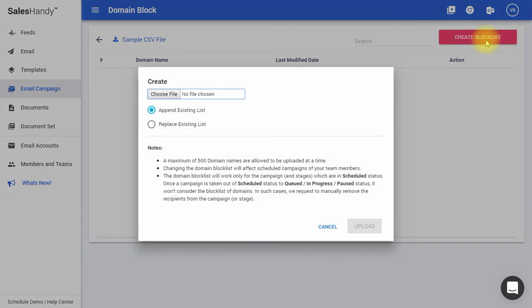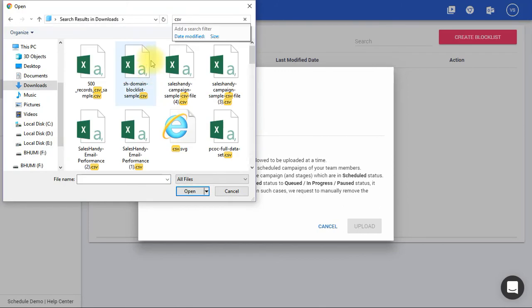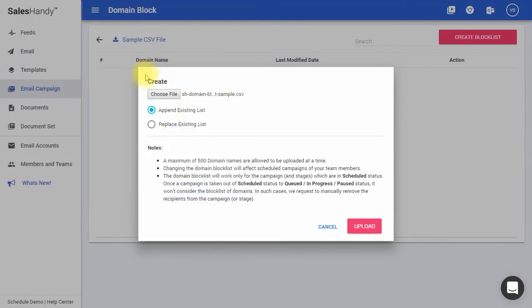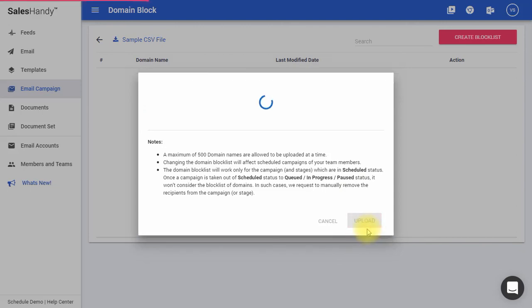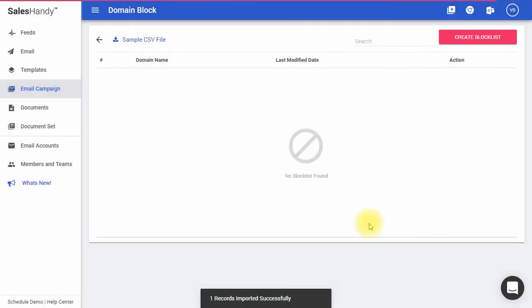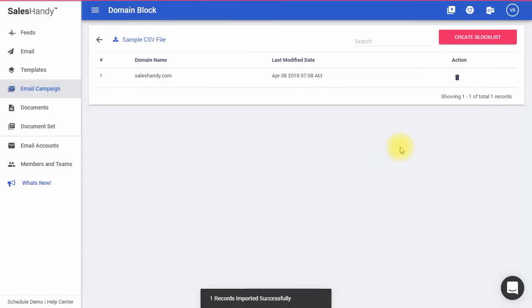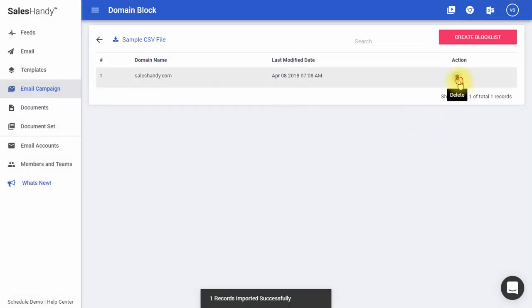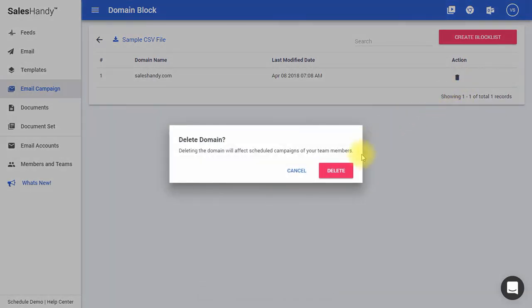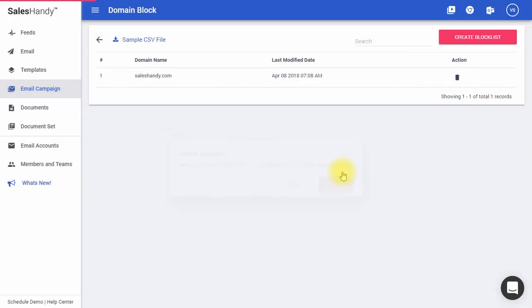Here, you can upload a CSV file containing a list of domains to be blocked. You can then choose an option to append the existing list or replace the existing list with the current list that you have uploaded. You can click here to delete a given domain from the list.